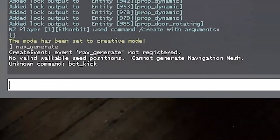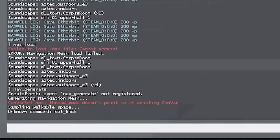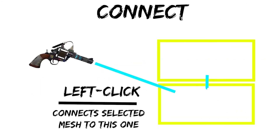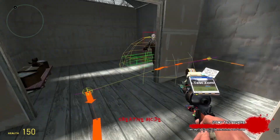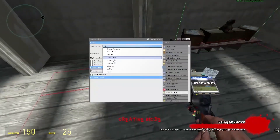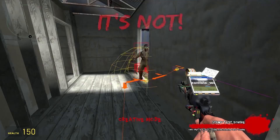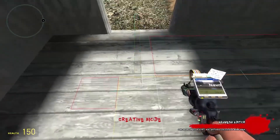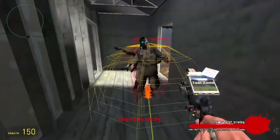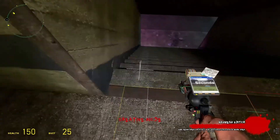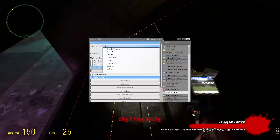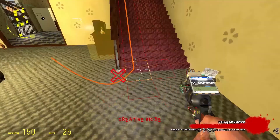This is a tutorial for how to generate navmeshes, use the tools to create the navmeshes, and how to stop zombies from getting stuck in walls and allow them to navigate around properly. This is something that a lot of config creators don't do, or they do it improperly and you're left with zombies getting stuck.